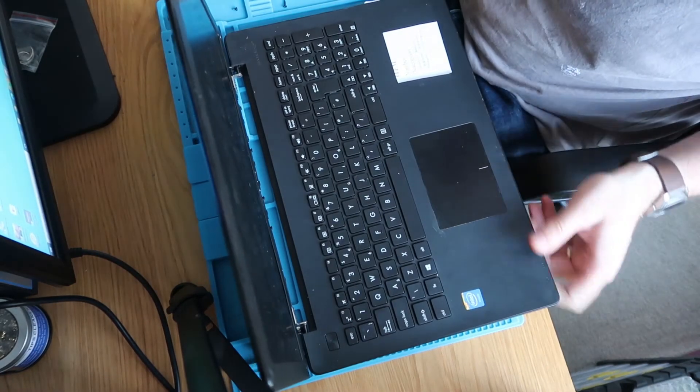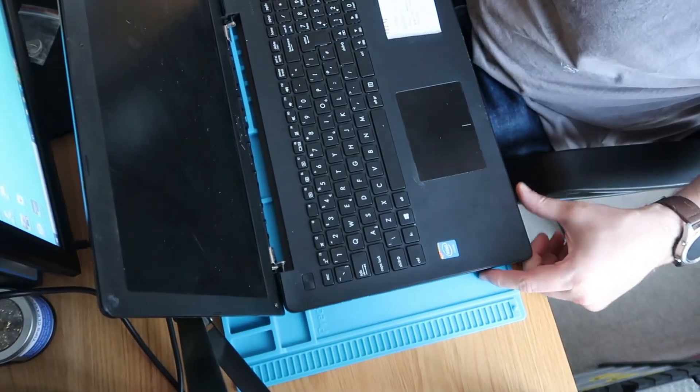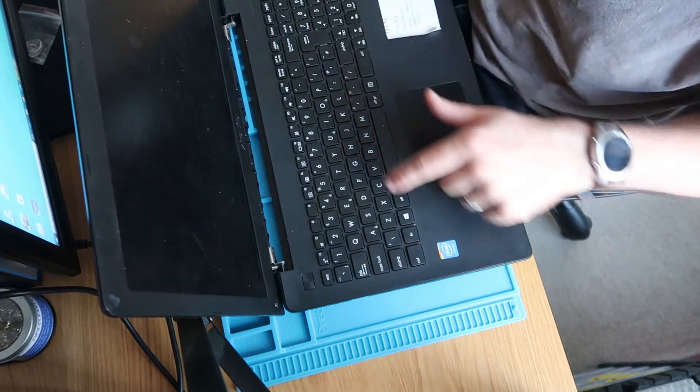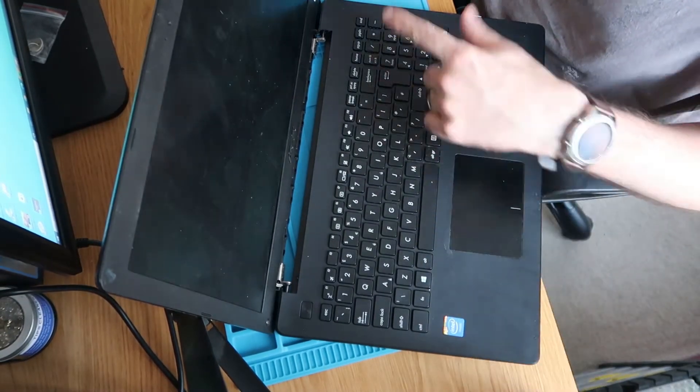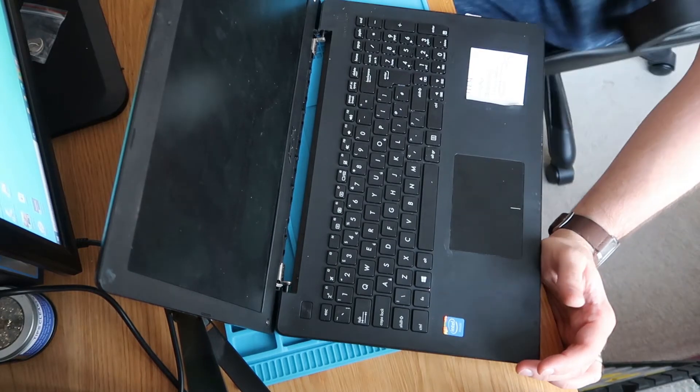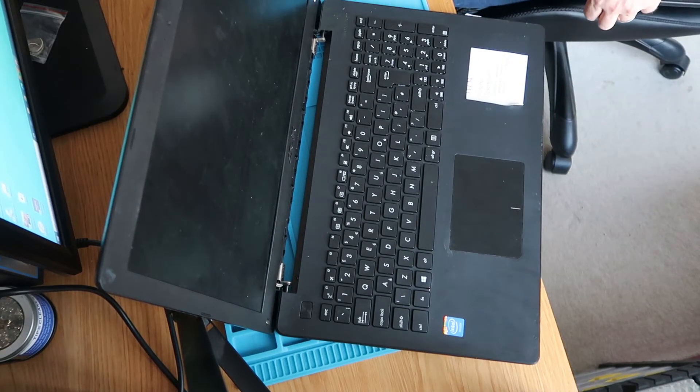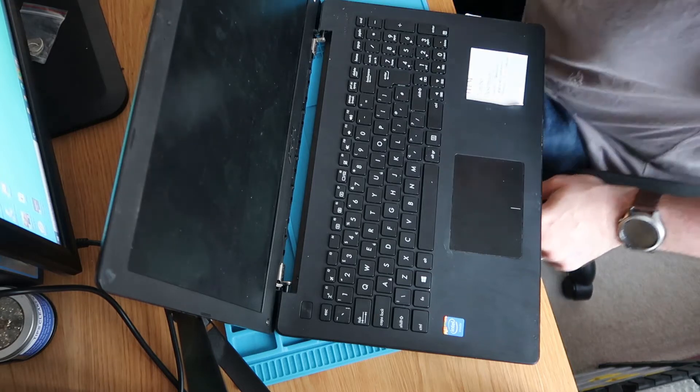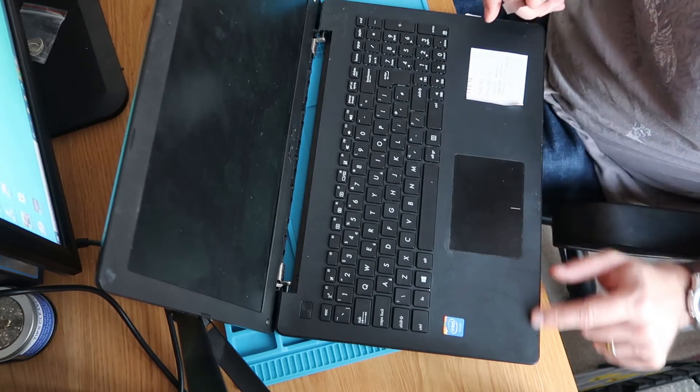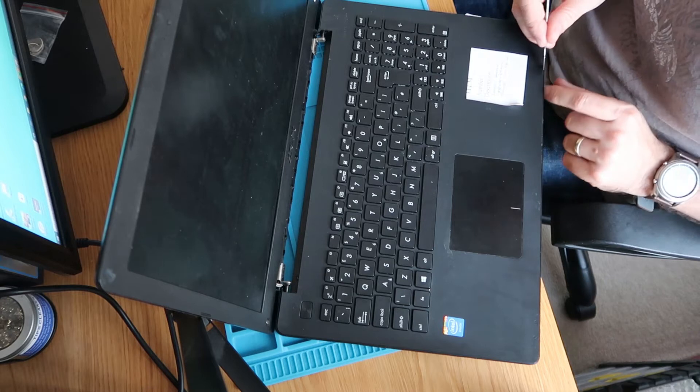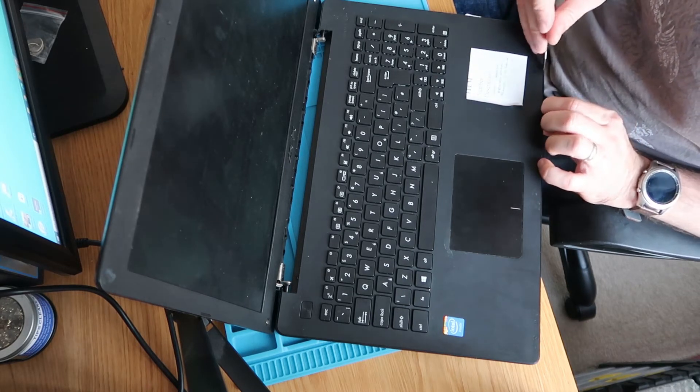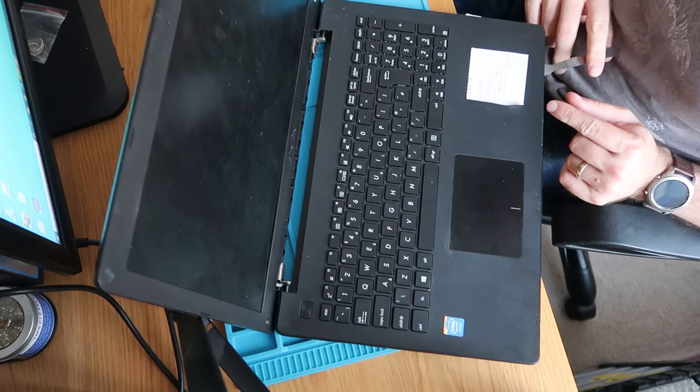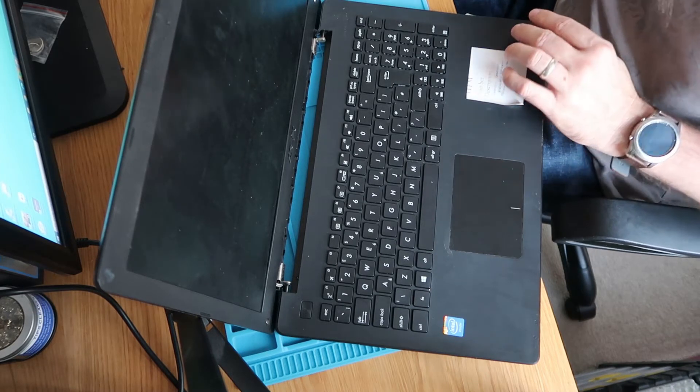To open this up, what we've got to do is separate this palm rest and keyboard surround here from the top of the laptop. Let me grab a pry tool and do that. As usual, we're just going to pry in between the plastics on the front here. It shouldn't take much effort.